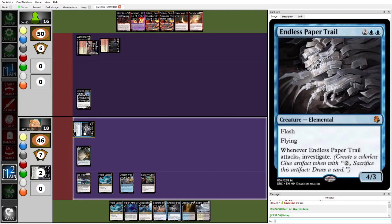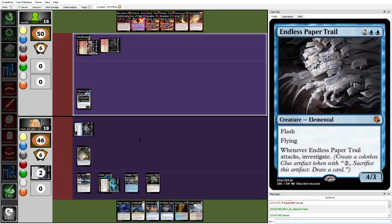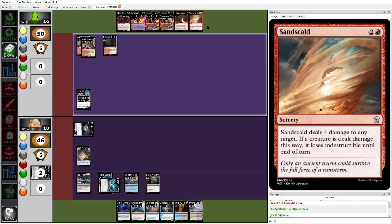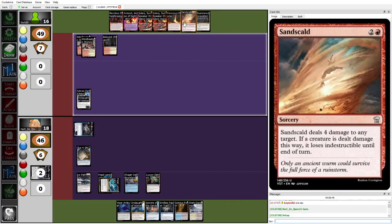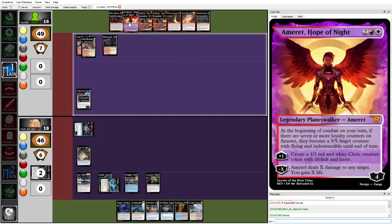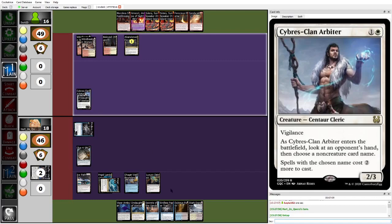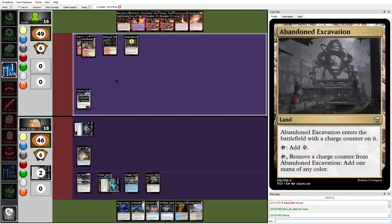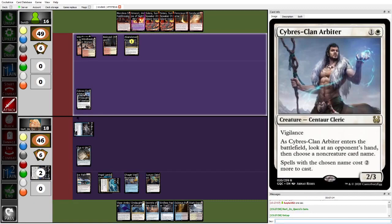He's gonna swing in with Endless Paper Trail, make a clue. I think double Endless Paper Trail is a pretty scary clock. Dork can untap, Sandskild to kill this Endless Paper Trail. Another thing they can do is they could drop Amaret and then minus three. I think that's also a very valid play. And then you have Cybris Clan Arbiter, if they drop Viper Ambush on end and then try to swing in to kill Amaret, you can just chump with the Cybris Clan Arbiter.